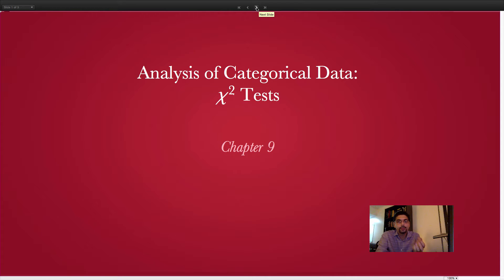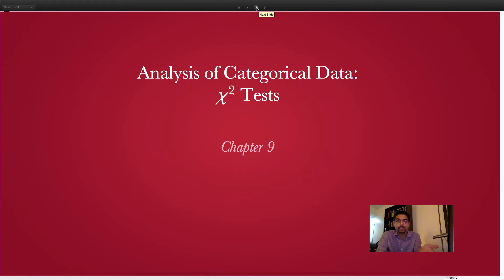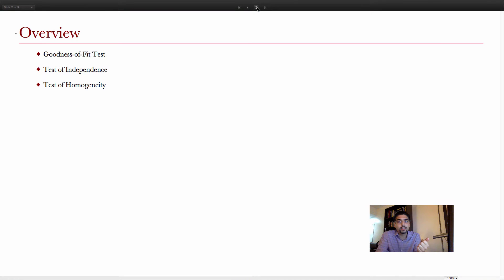We're going to look at three tests — three chi-square tests — to test claims regarding categorical data. The three tests are goodness of fit, test of independence, and test of homogeneity.